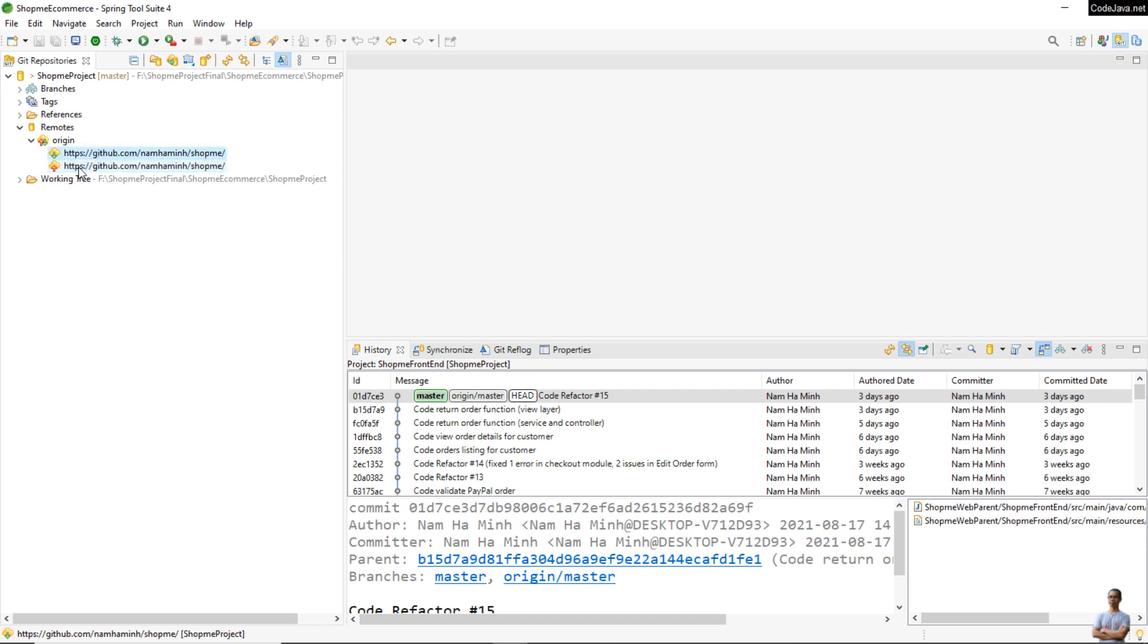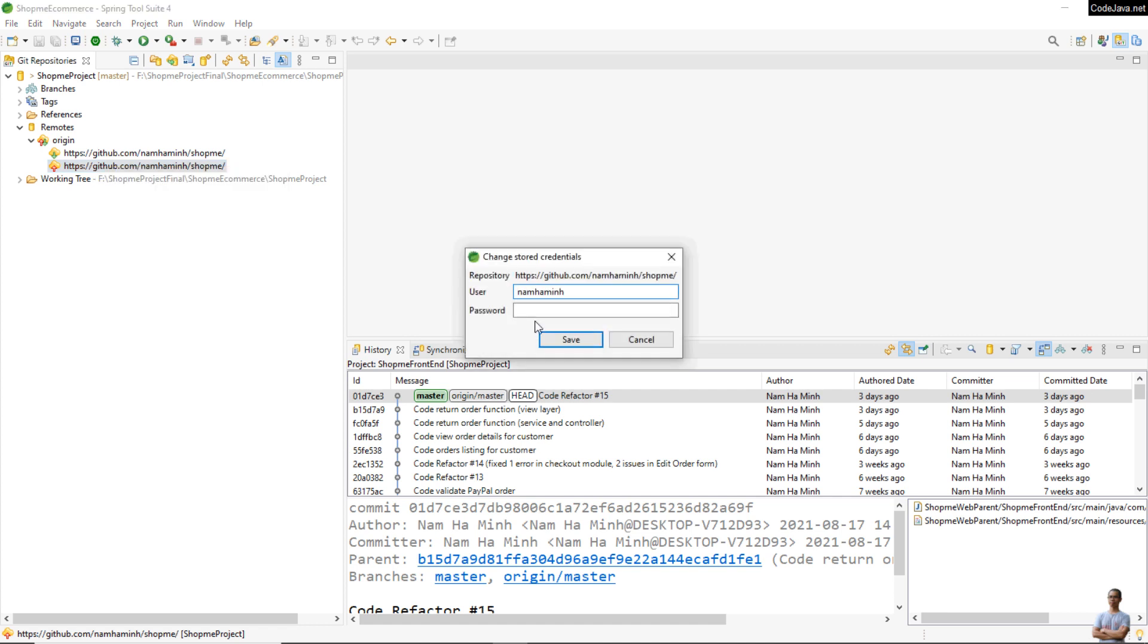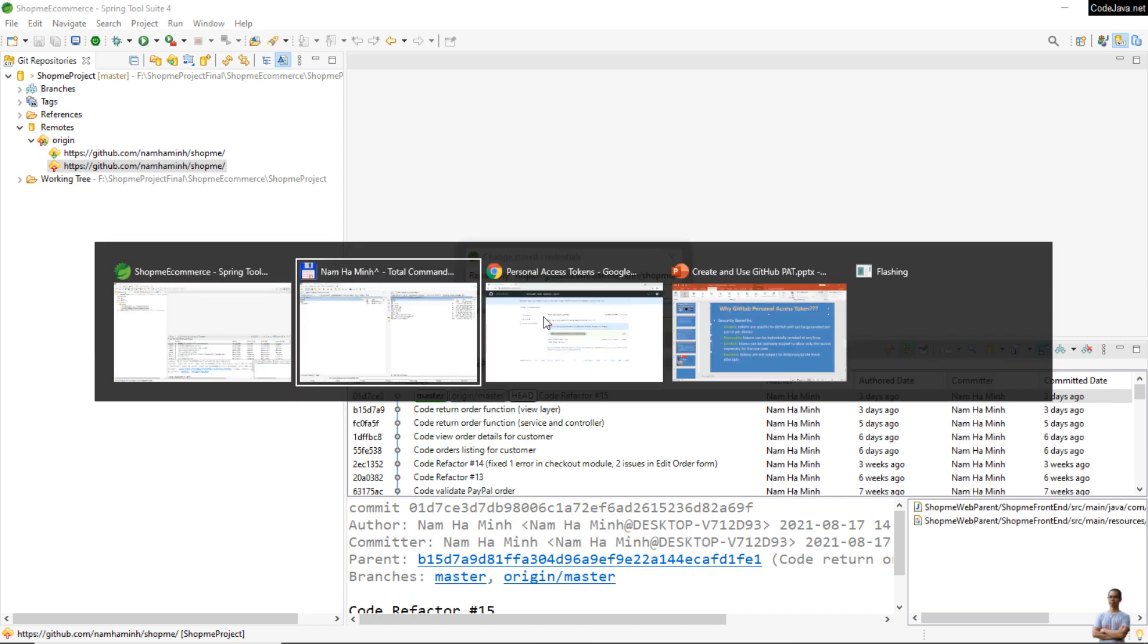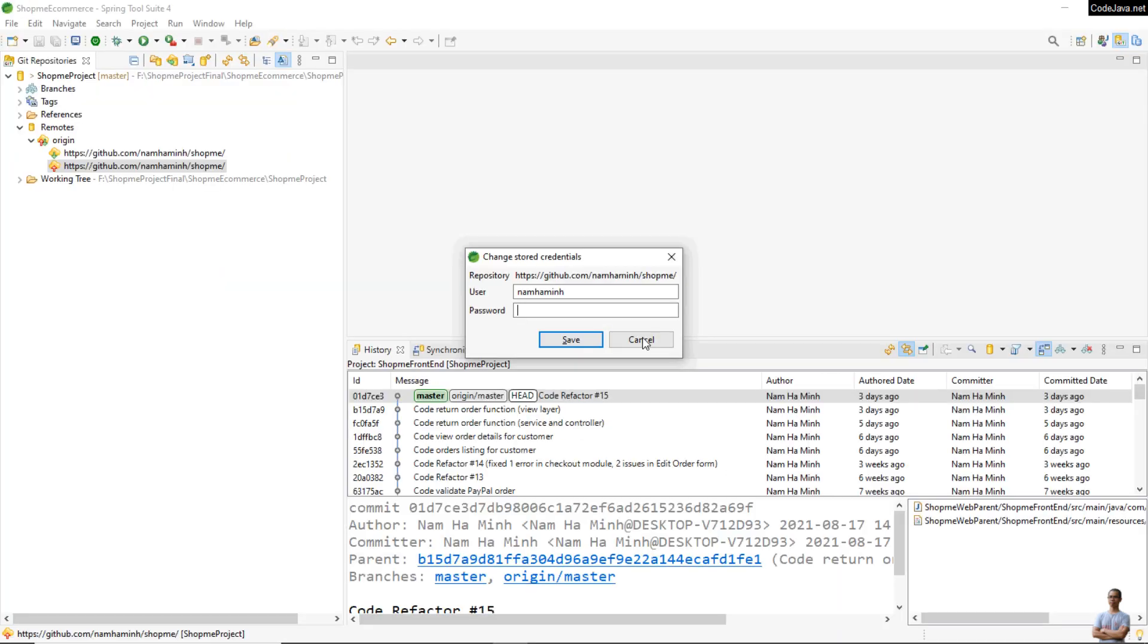To change the credential for the push operation, right-click on the push stream and click the context menu Change Credentials. Enter the Personal Access Token in the password field. Copy the Personal Access Token and paste here.